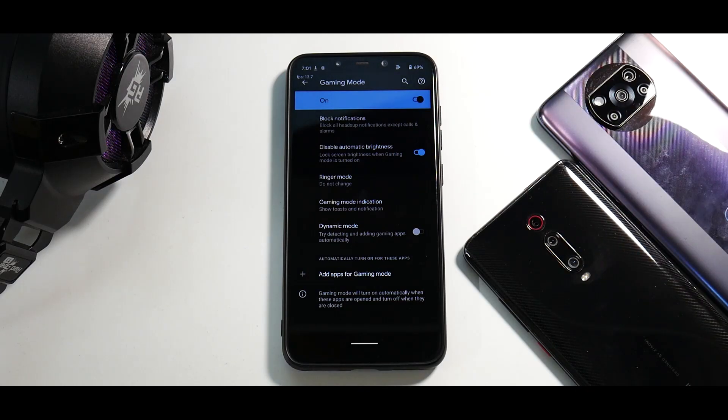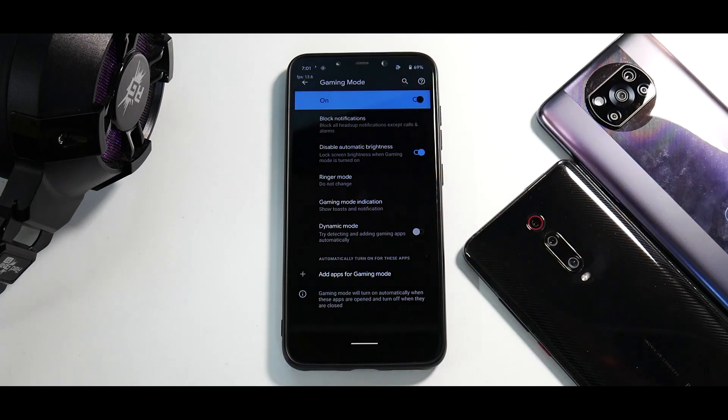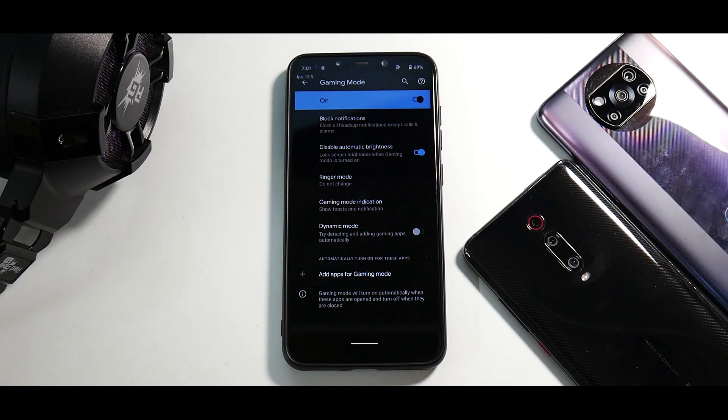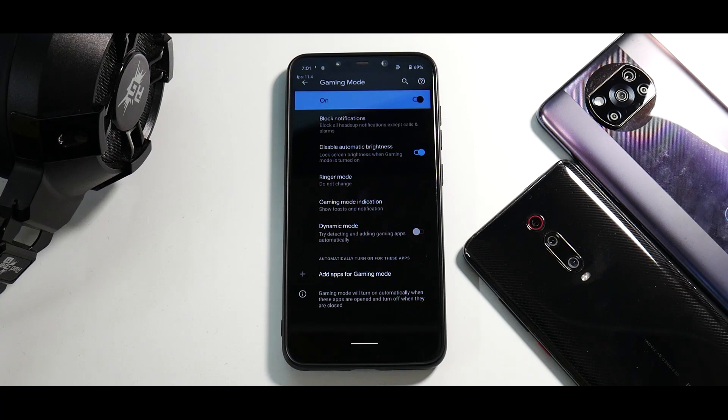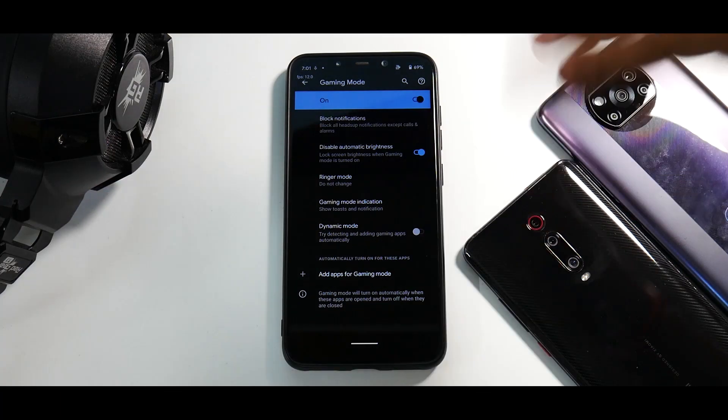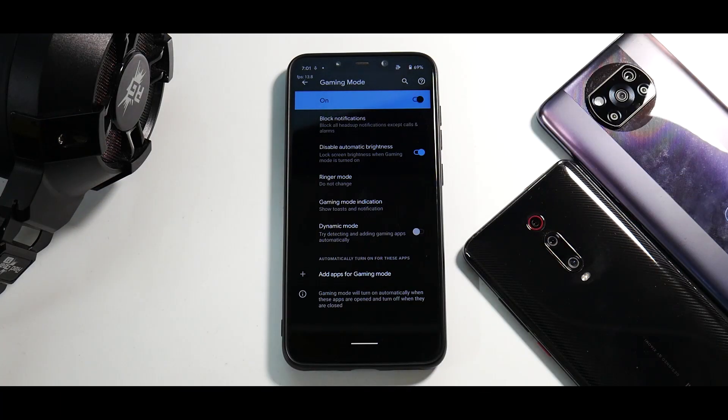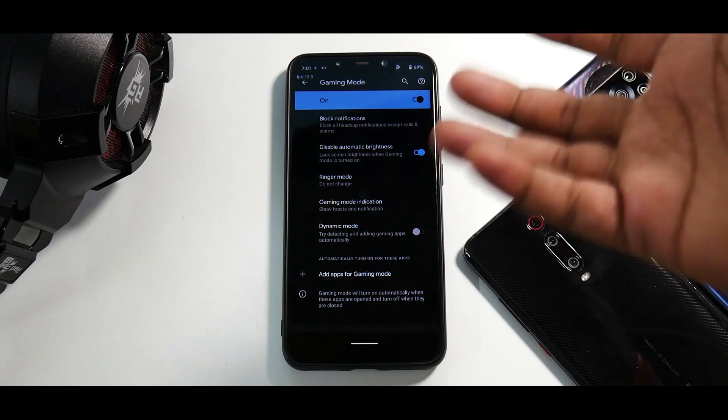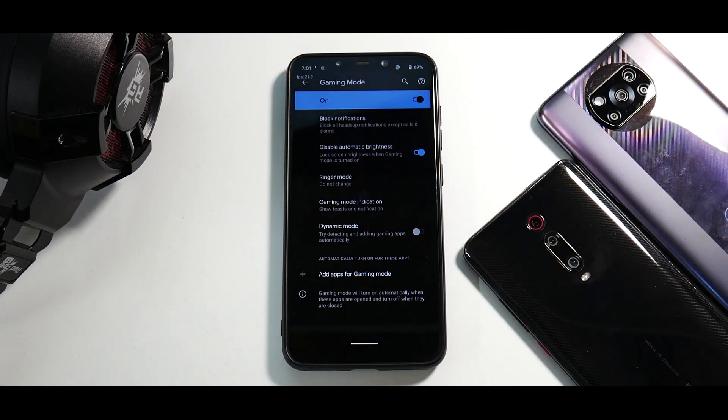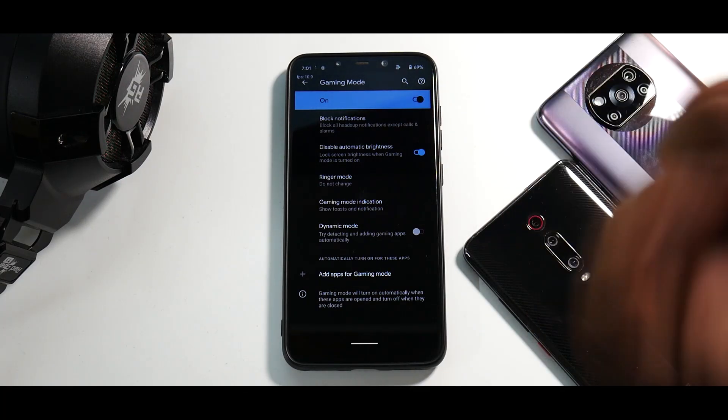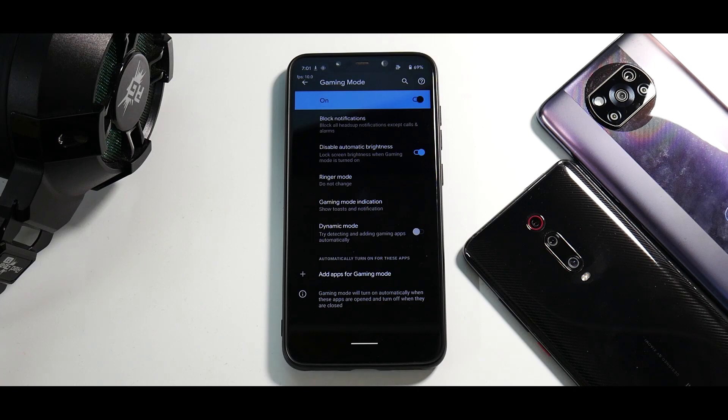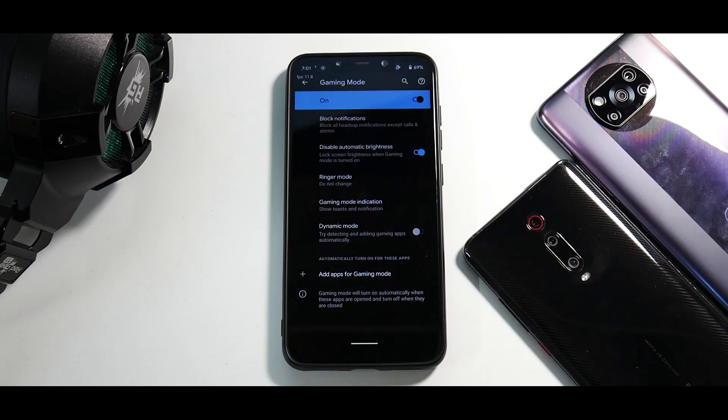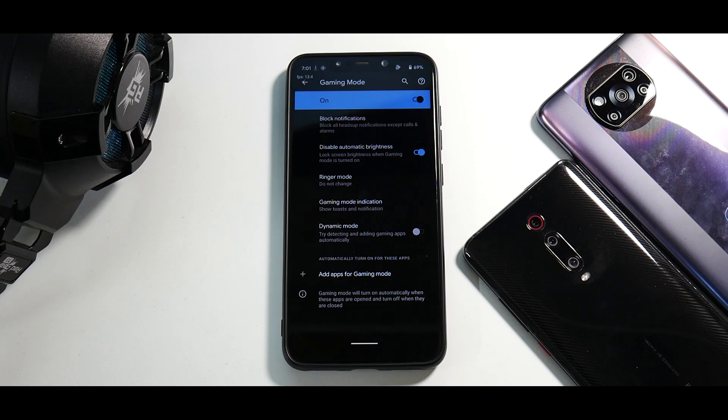So all in all, Havoc OS 4.6 for the Pocophone F1 does bring a lot of changes under the hood and in the UI as well. I've been using it for a couple of hours, my experience has been pretty great. Let me know in the comment section what do you think about these initial impressions. Until the next one, this is Kailash signing off at phone ops. Keep smiling, take care, goodbye.